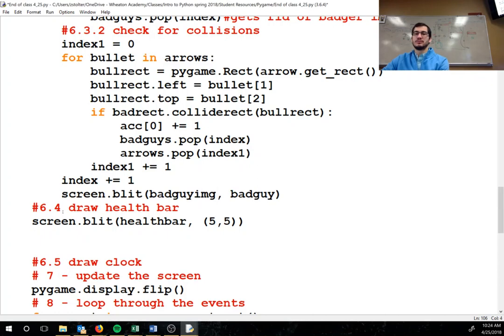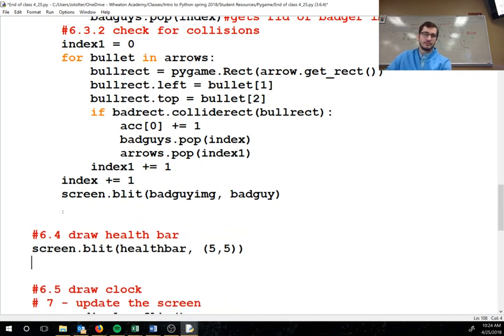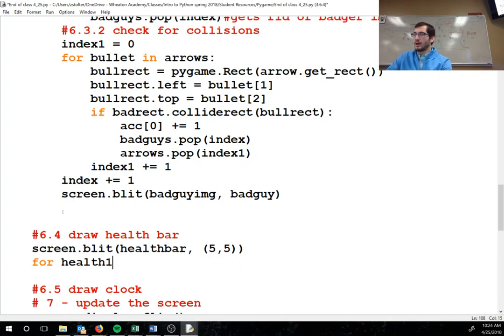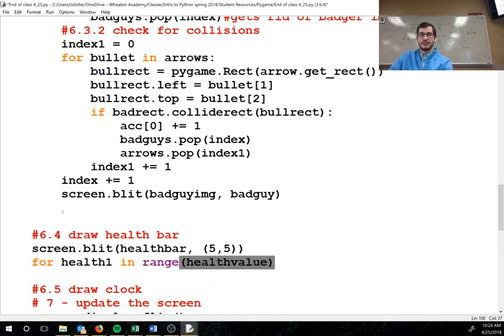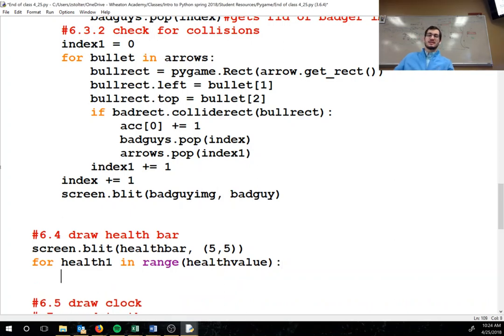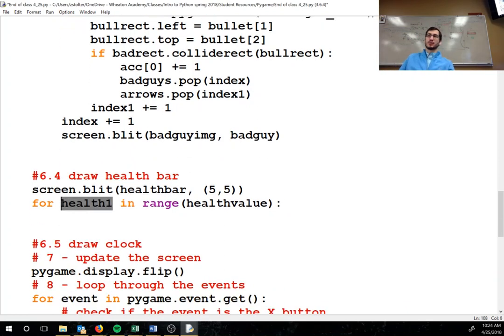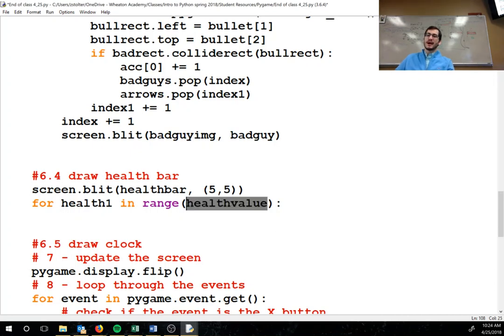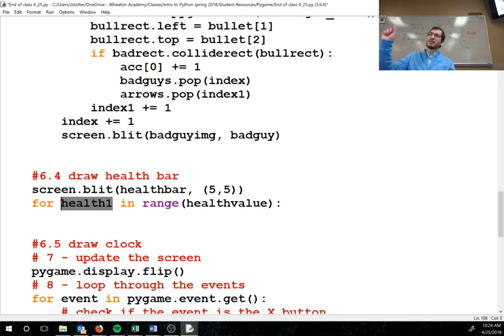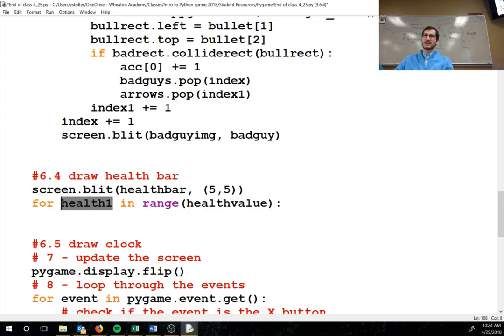Then we're gonna go for health1 in range healthvalue. So this health1 is basically your remaining health. So if I start at 194 and I lose 20 health, the range of my health value is going to be 174. And this is for every number in that remaining health. Does that make sense?